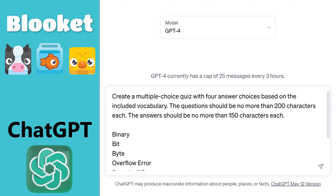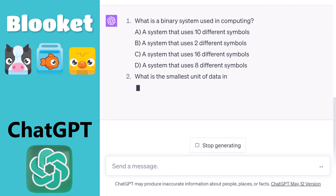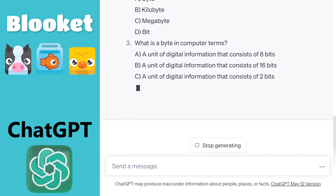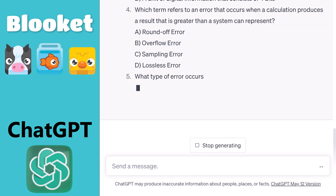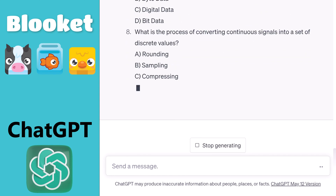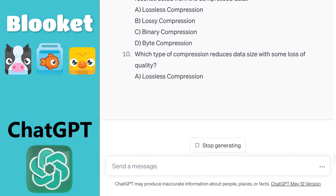My prompt, which you can find in the video description, asks ChatGPT to limit questions to 200 characters and answers to 150 characters. This isn't a hard limit, so adjust those numbers to meet your needs. You can estimate an average word as five characters. I have 10 vocab words about computer data. If you have more than 15, it's probably best to break them into smaller chunks.